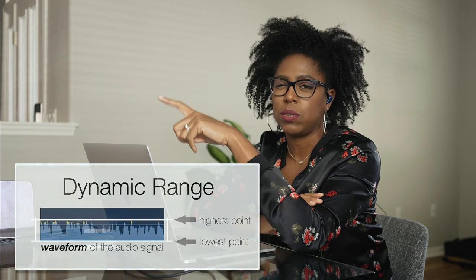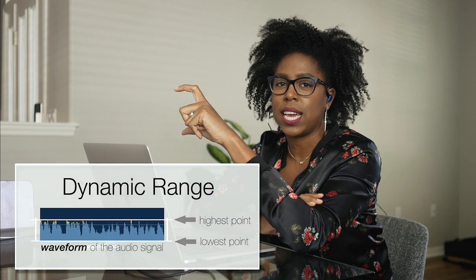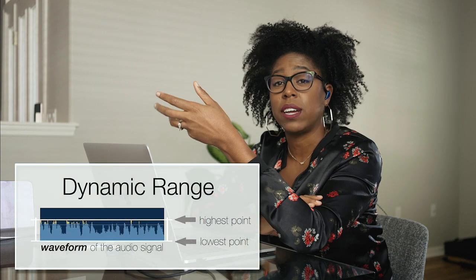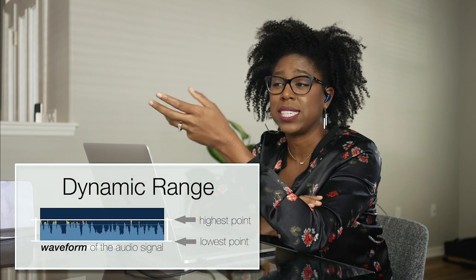Alright, welcome back. So today we are going to compress a vocal. The whole point of compression is to take an audio track and decrease its dynamic range so it sits a little bit nicer in your final audio mix.